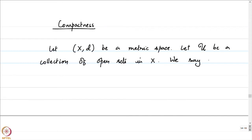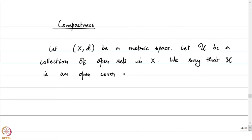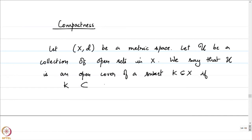We say that a subset K contained in X is an open cover — compactness comes later. We say that U is an open cover of a subset K if K is contained in the union of all the open sets in this collection: K is contained in the union of all sets u, where u belongs to script U. If this is satisfied, we say that script U is an open cover.